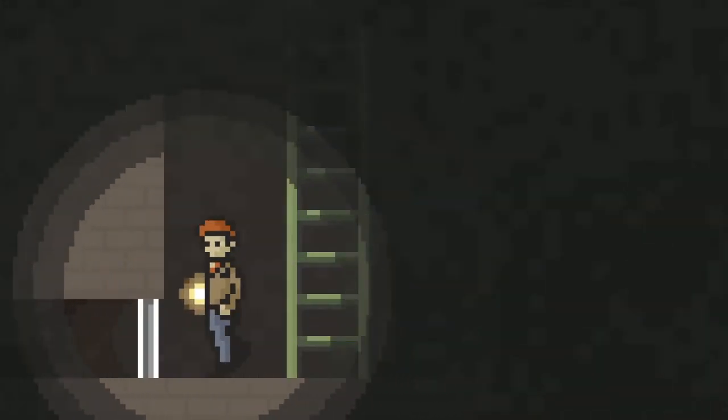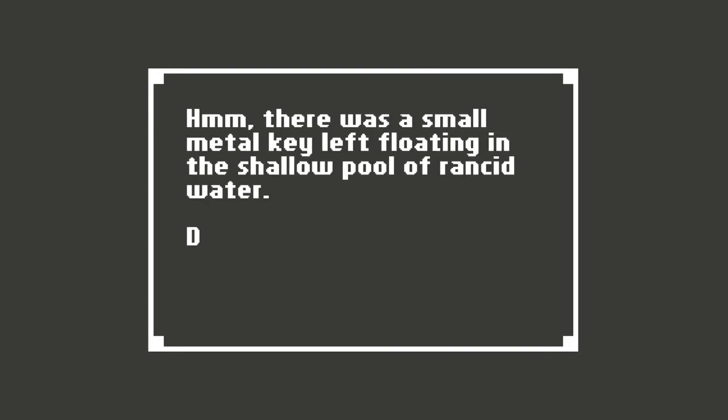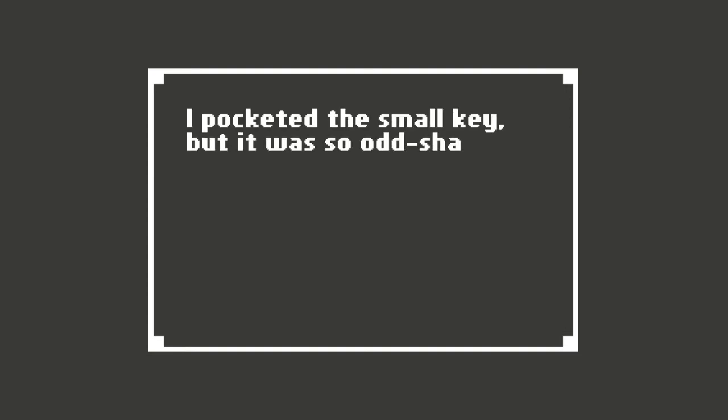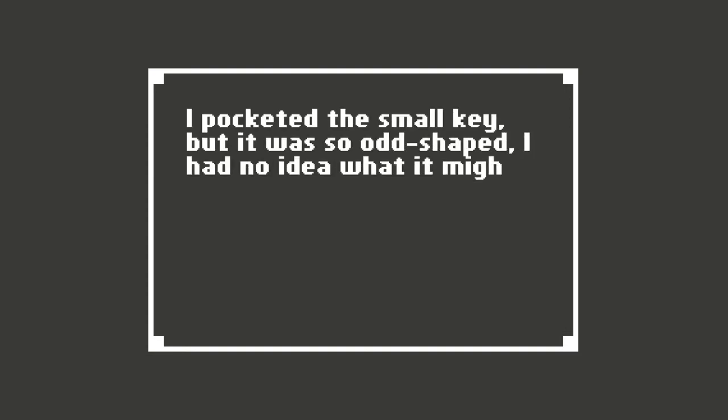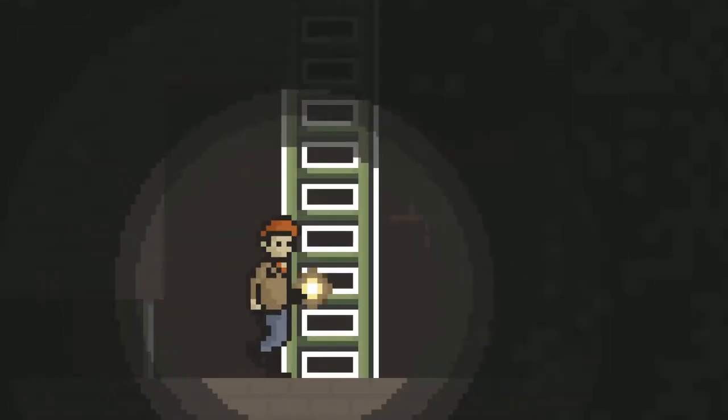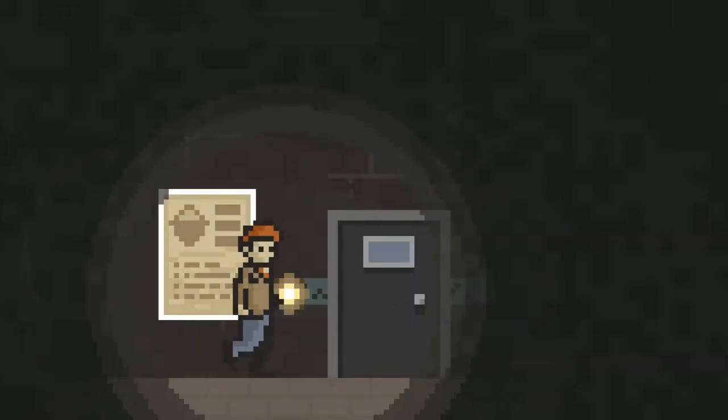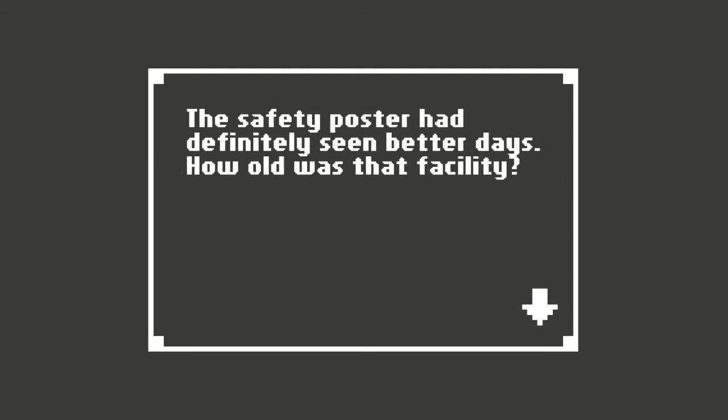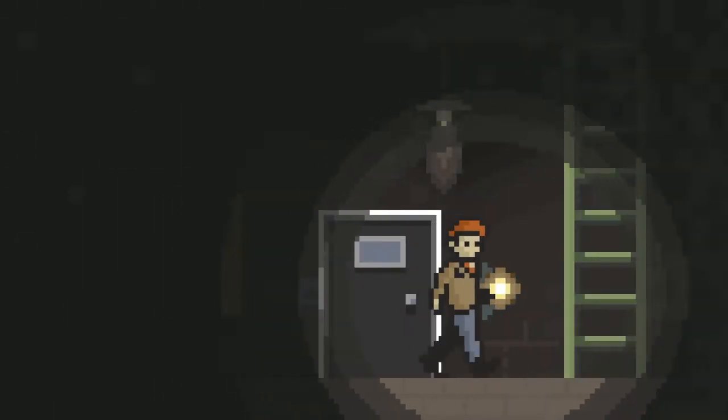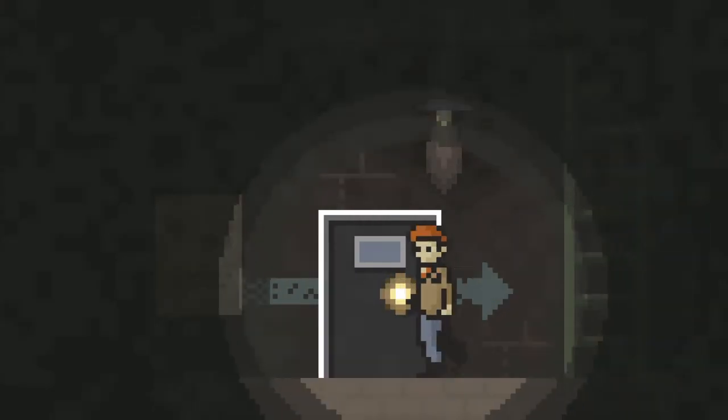There. That worked. I knew it would. Very big brain of me. Looks like the water drained out of that grate in the wall. There's a small metal key left floating in the shallow pool of rancid water. Did I take it? Yes, of course I did. Pocketed the small key but it was so odd shaped I had no idea what in my open. Maybe the door upstairs. Because that's still locked. The safety poster had definitely seen better days. How old was that facility? Another ladder and then a door. Door is locked. I could see a faint light within. Can I not use the key on it? Can go up the ladder though.